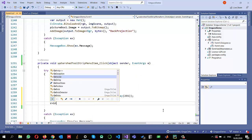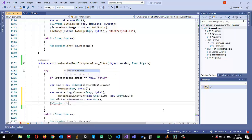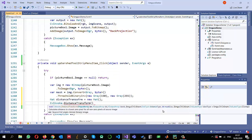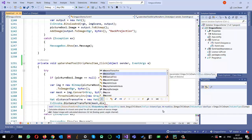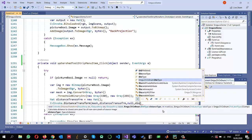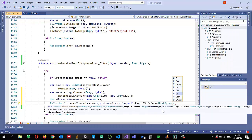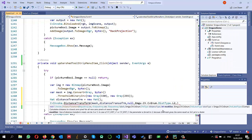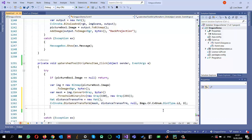I will call `CvInvoke.DistanceTransform`, passing the mask as input and `distanceTransform` as output. I don't need to store labels. The distance type I am using is L2 and the mask size is 3 (a 3×3 mask). This will find the distances and store them in `distanceTransform`.